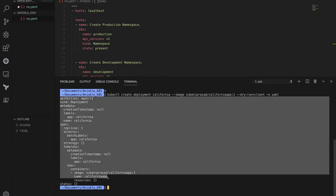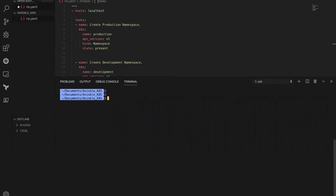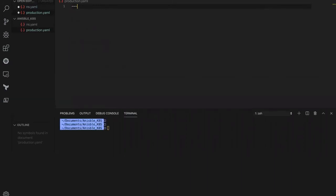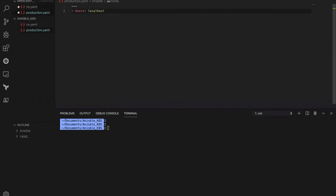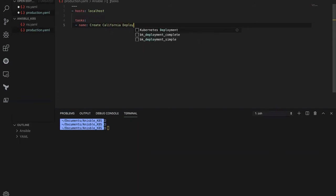Let me copy this manifest and use it inside an Ansible playbook to create the deployment in the production environment. Let's create a file called production.yml. Three dashes on top, and the hosts section will execute on the local machine, so we put localhost. Then we define the tasks, and the task name is 'create california deployment in production namespace'.